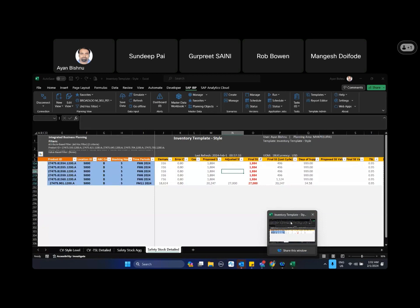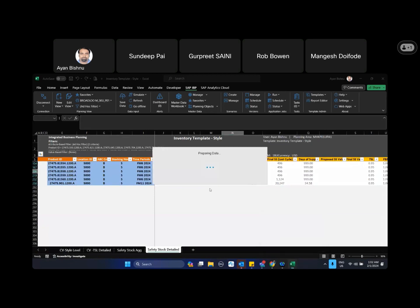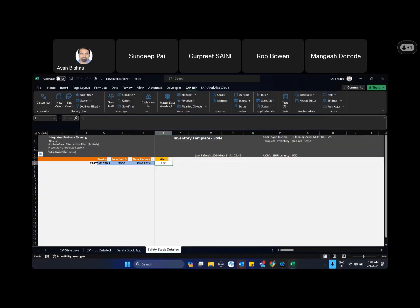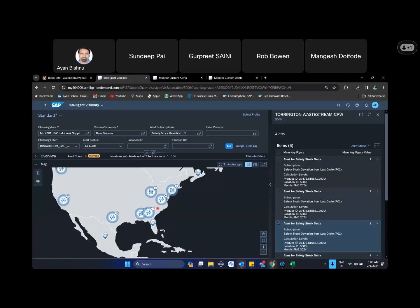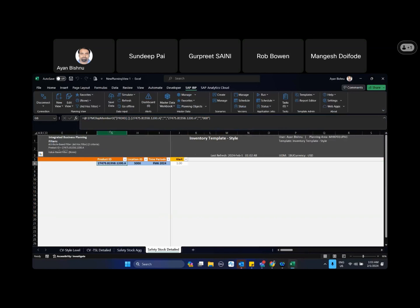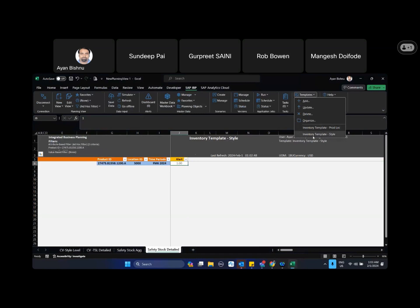So let the data load. So you see, I have come here, selected this alert, and I have gone to Excel. It directly brings me here. Now this functionality is relatively new functionality, so if you see here it has opened a new session, but the template is the same template which is the inventory template style which we have added in the custom alerts.